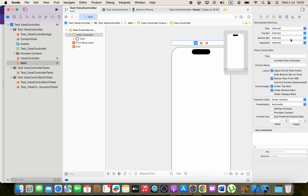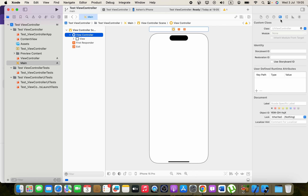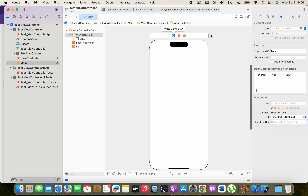The next step is to select the view controller, expand the inspector tab, make sure you have the view controller selected in the panel, and go to the Identity Inspector section. You need to provide a storyboard ID — let's define it as Main.